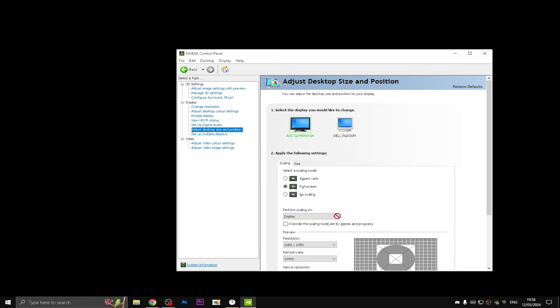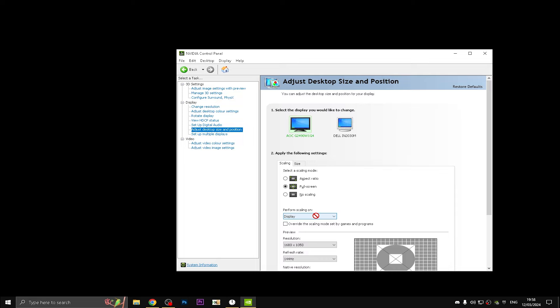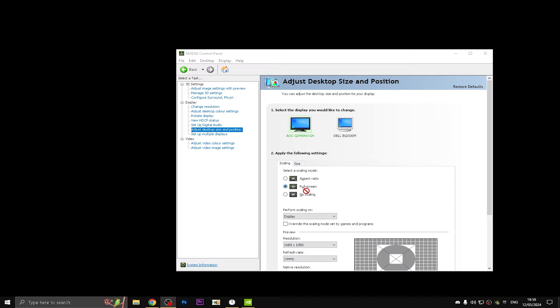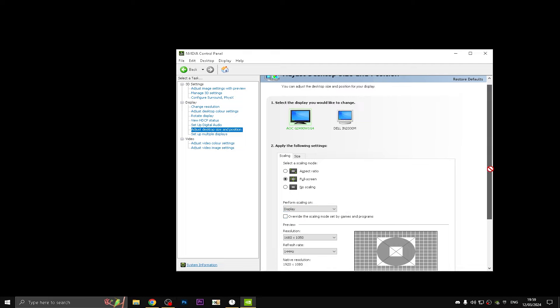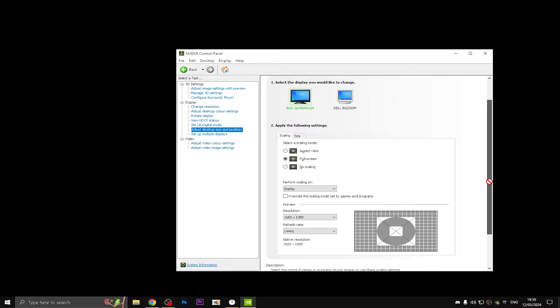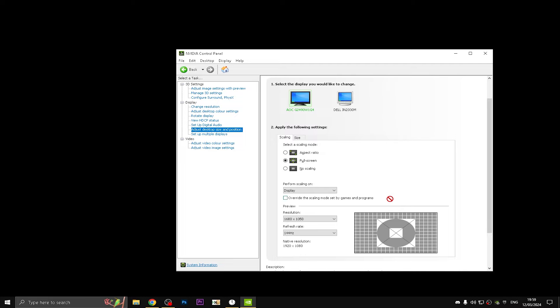Text and size and position, keep it on full screen and perform scaling on Display, not on GPU. GPU can cause you delay. Leave it on Display and don't override the scaling mode set by games and programs, which Fortnite doesn't really need. If you're playing 5M or Valorant, then you should leave this setting on.